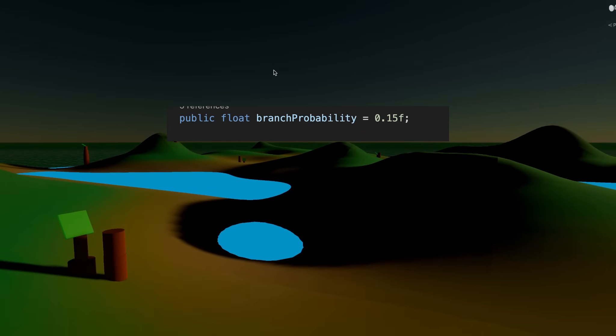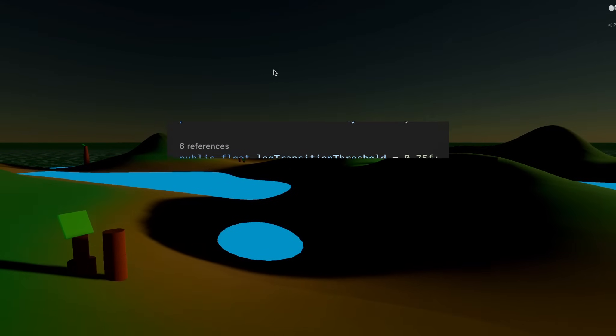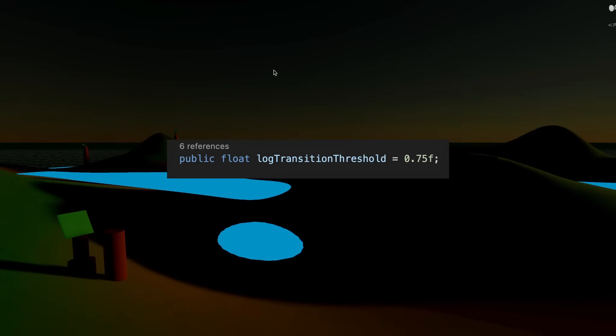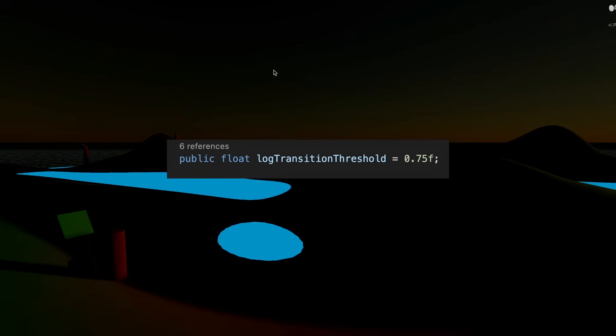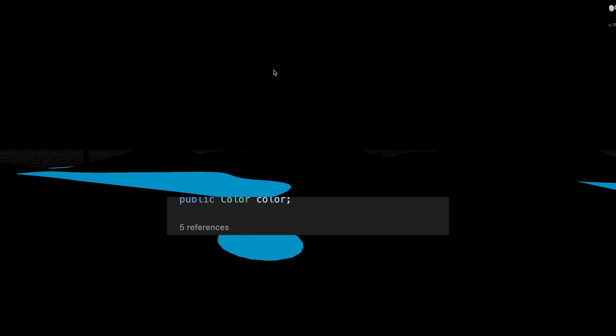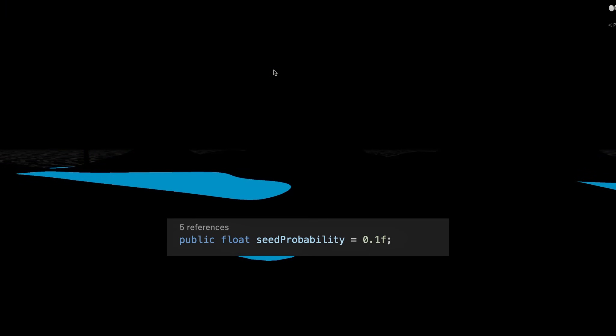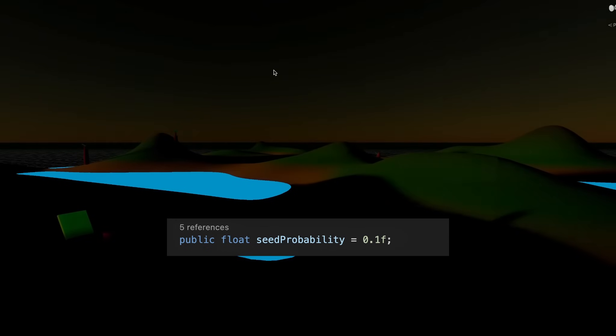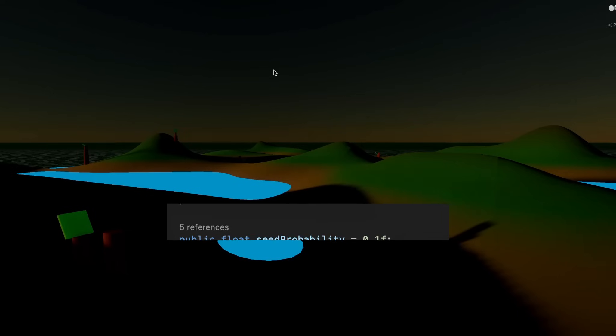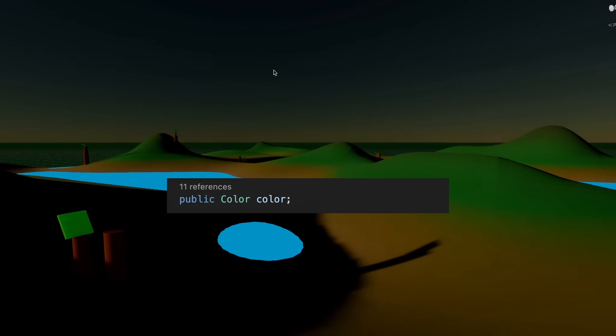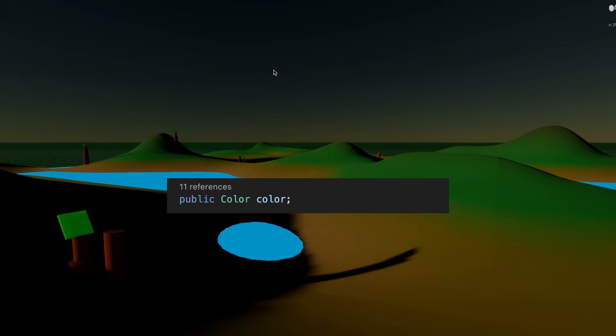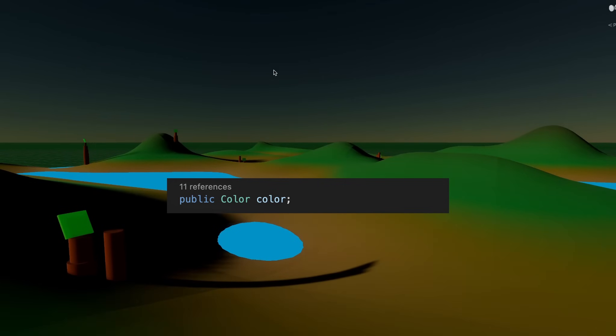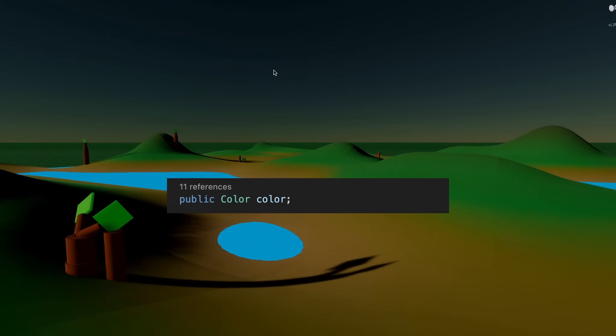The probability to branch, how much energy does it take for a leaf to become a log, the probability to make a seed, so the probability of each leaf to destroy itself and make a seed instead. And the color of the leaves, which is just so we can recognize the different species.